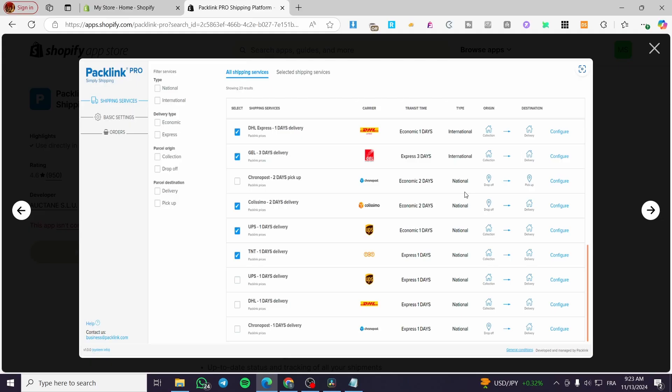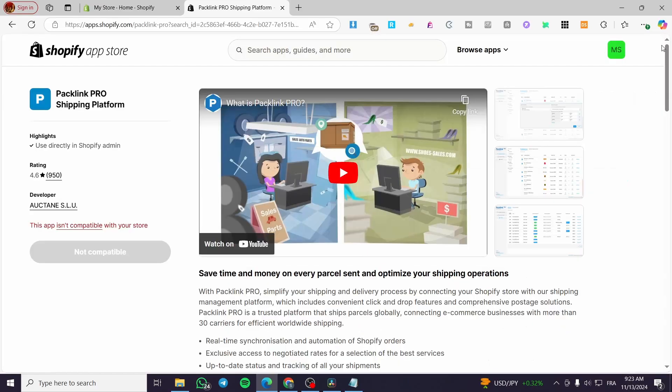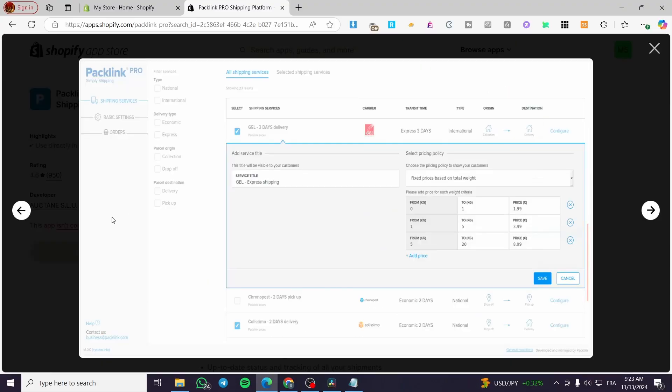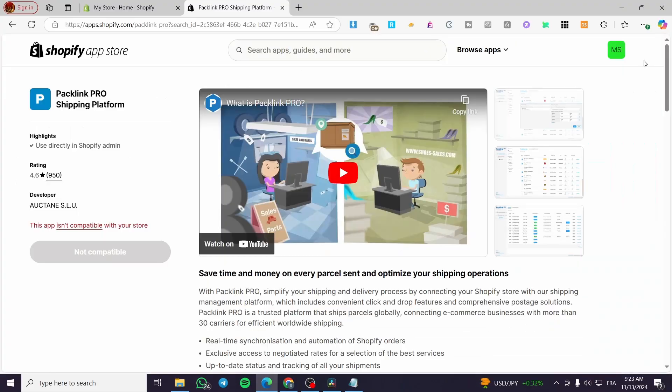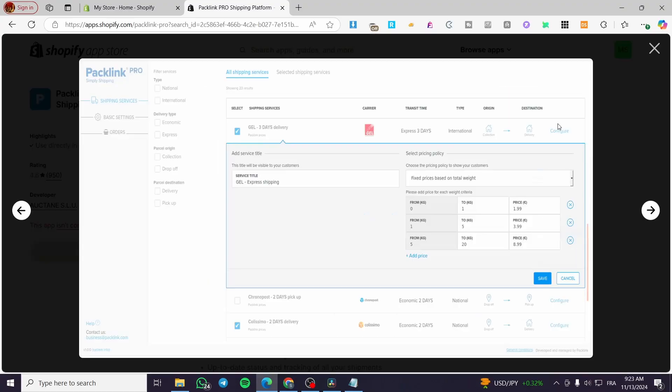So right here, as you can see, we have a PackLink Pro screenshot from the app developers. We're going to see here a dashboard with the shipping services,